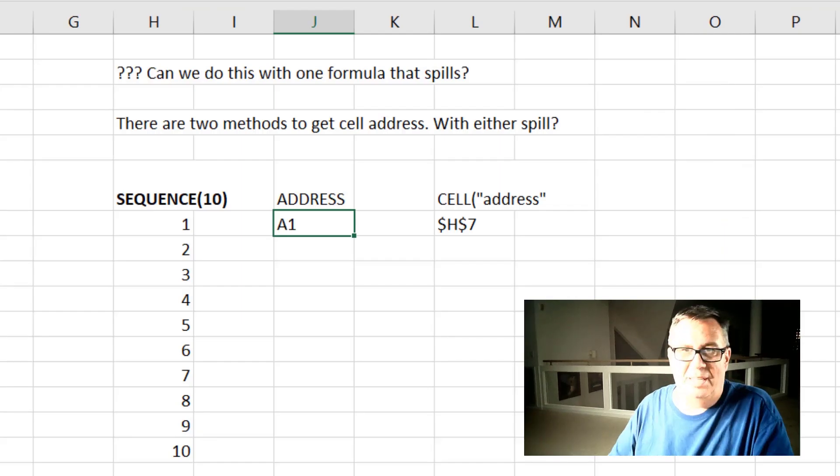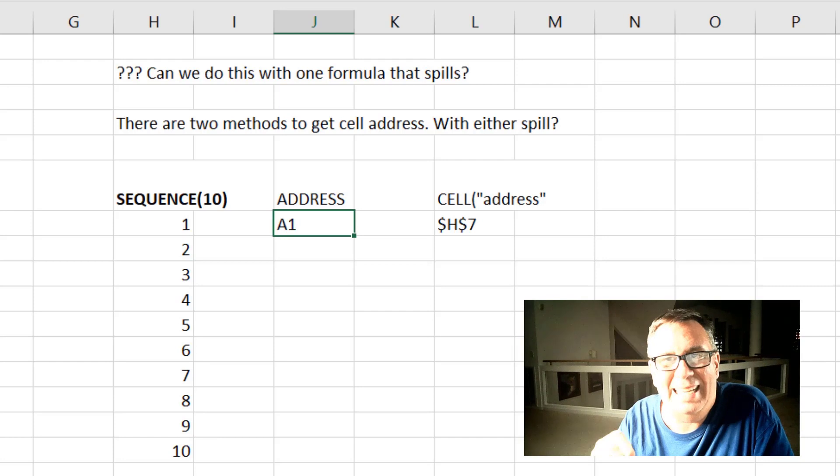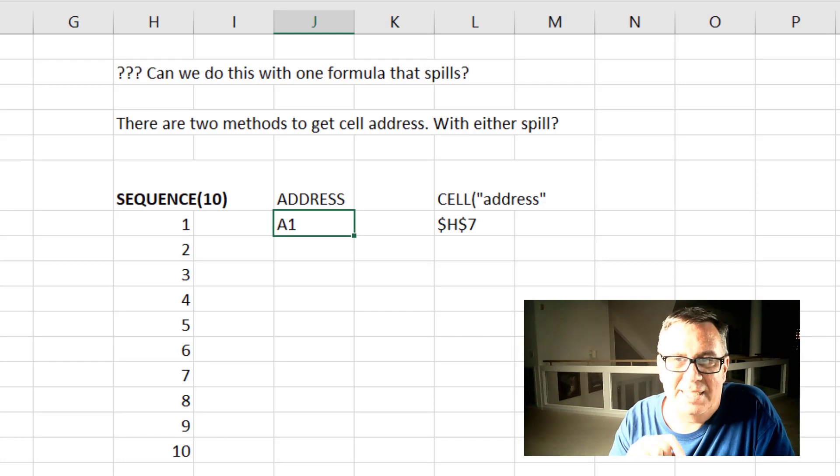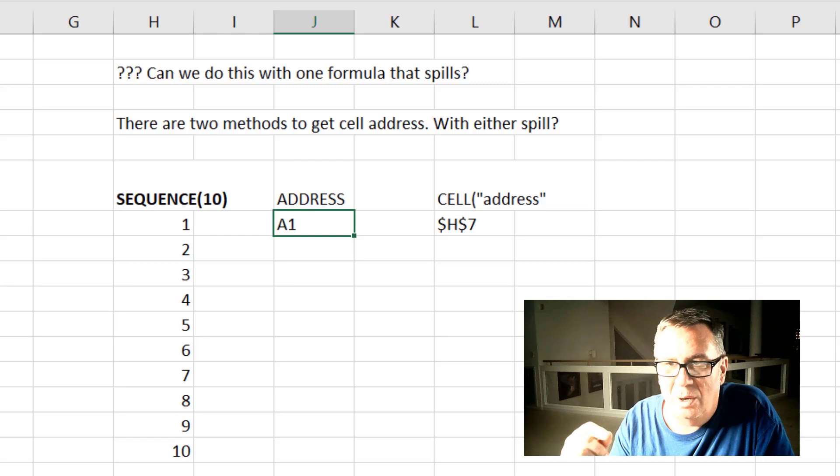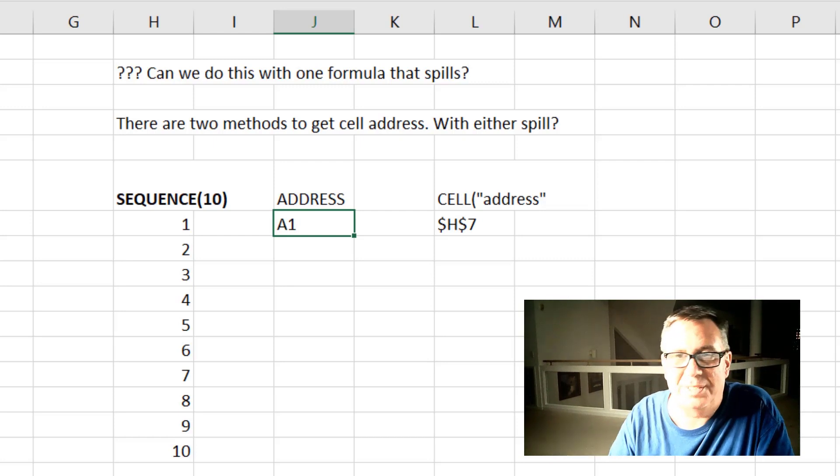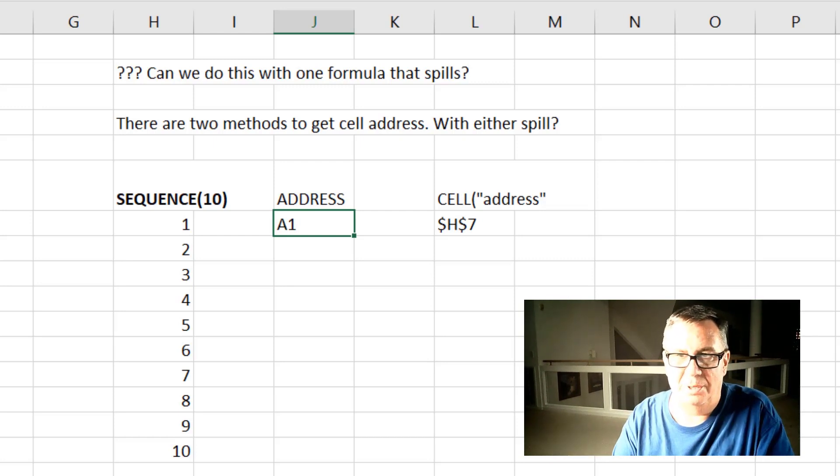So my thought process on this is there are two easy ways to get a cell address. Either the address function or the cell function with the address argument. So let's take a look at those.